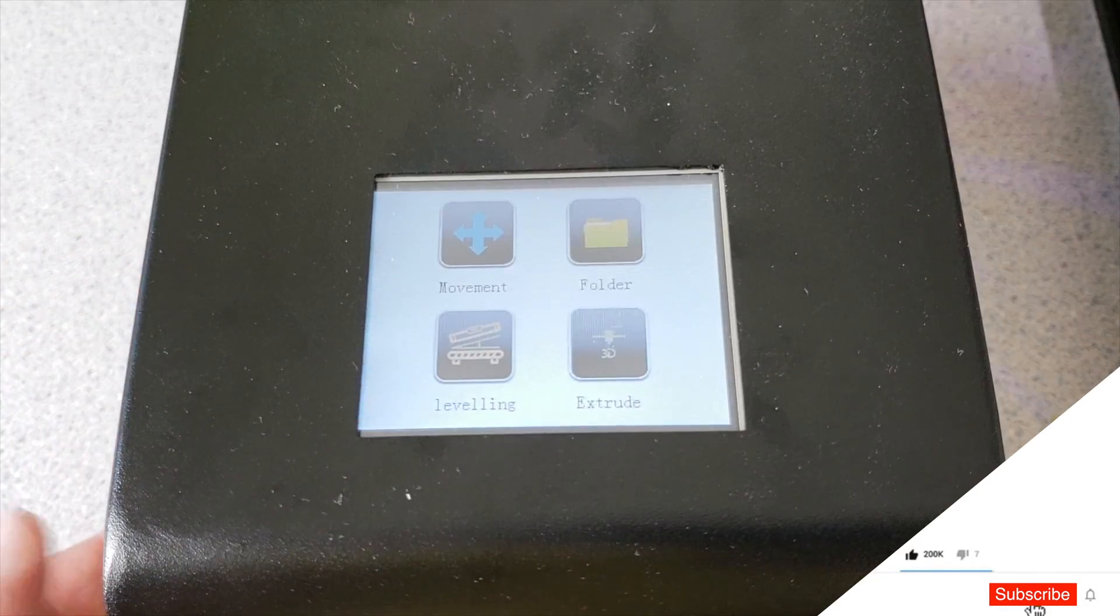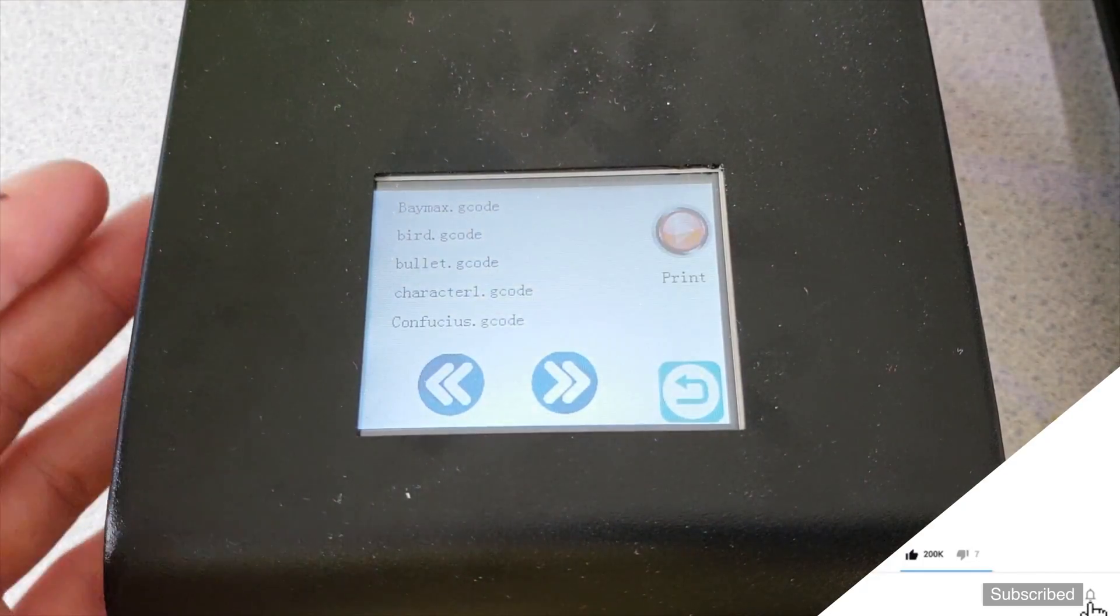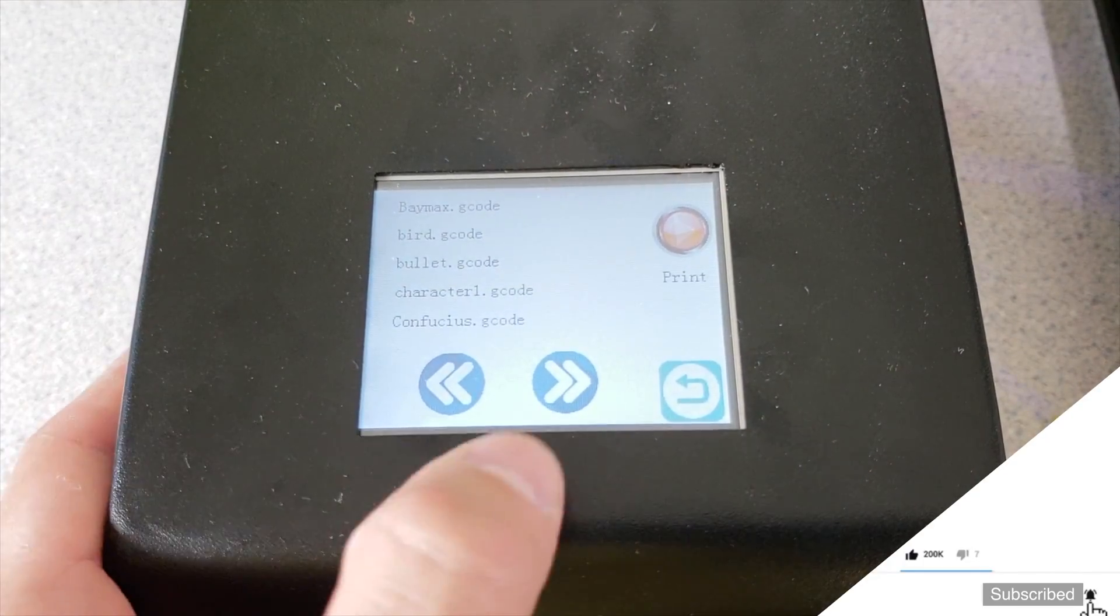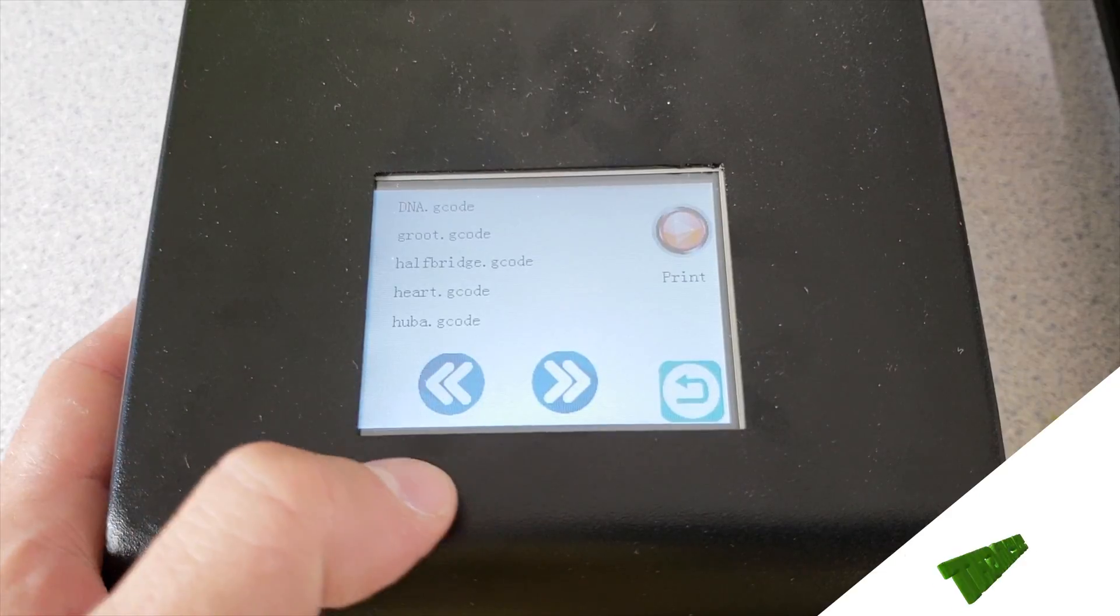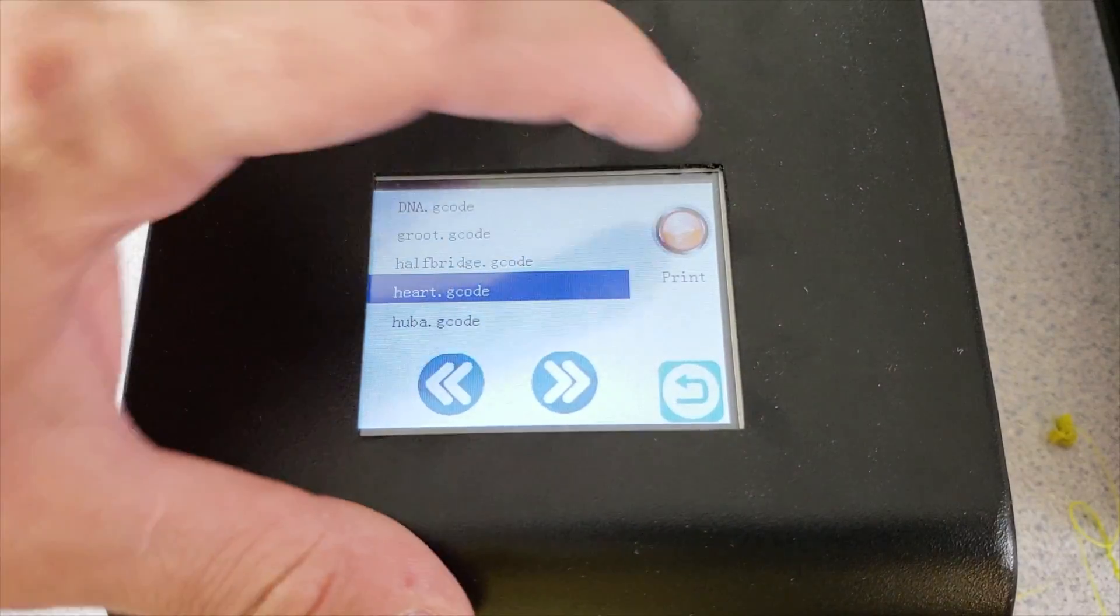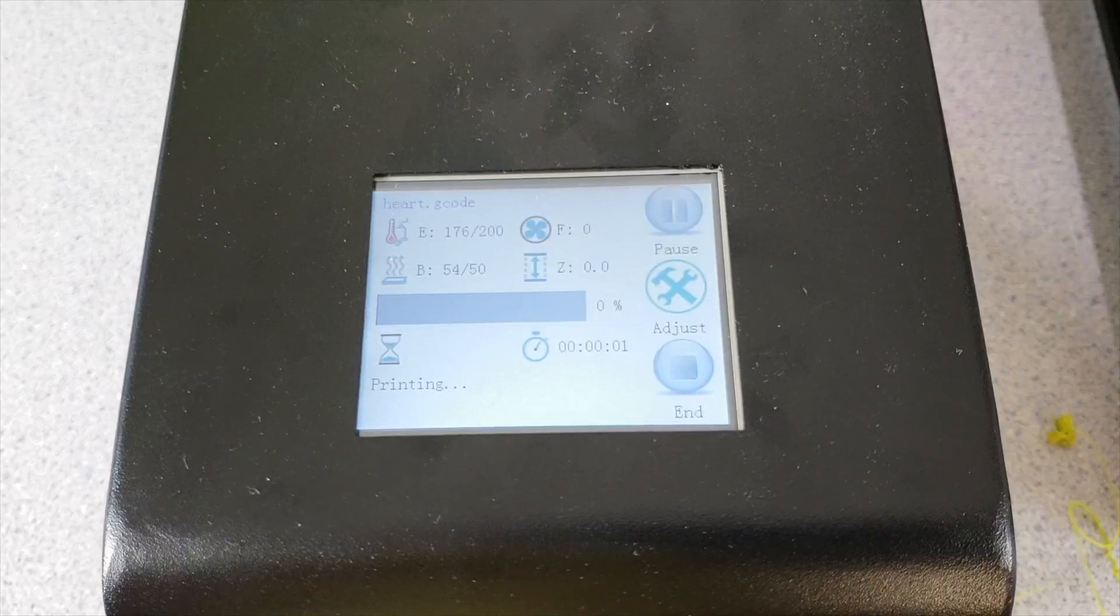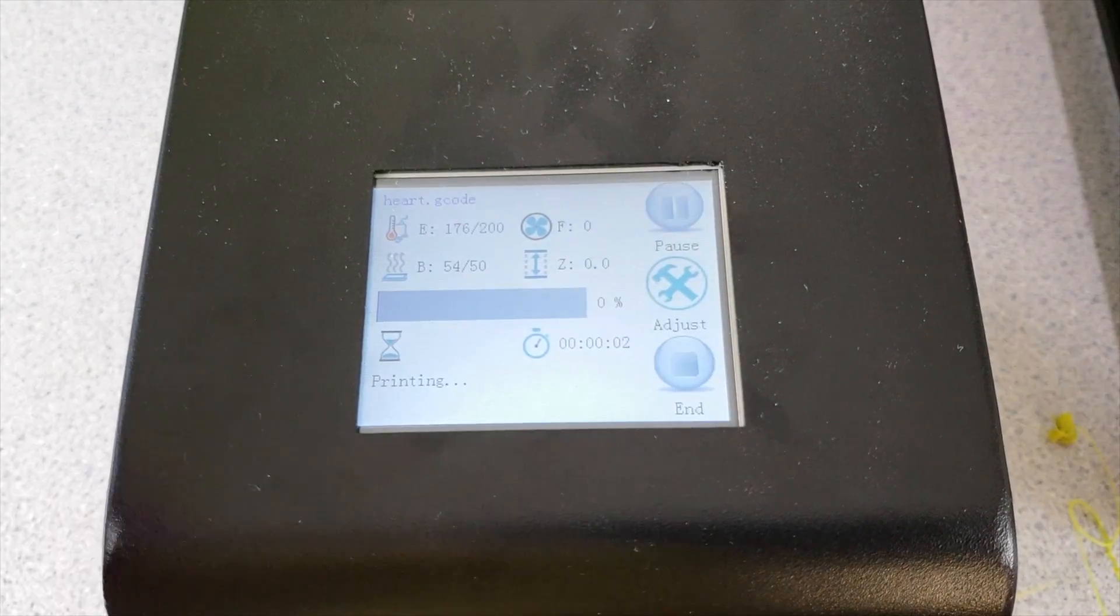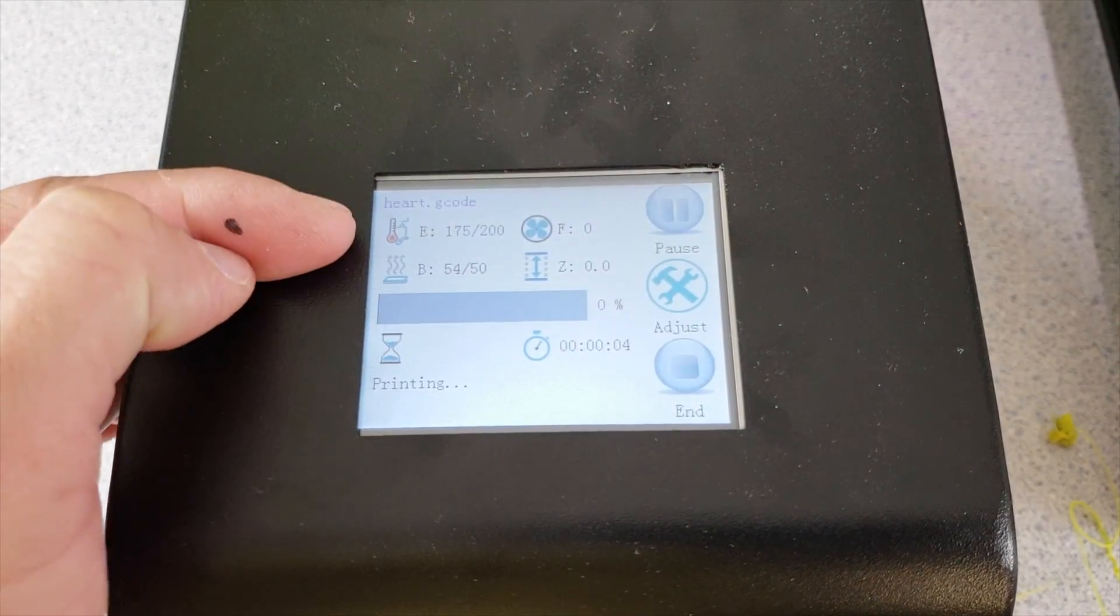Right now let us print our first object. Let's click the folder and inside our SD card there are 14 different objects. I am going to select the heart in here and click print. And yes I am sure. When I click as you can see these figures are really nice. The extruder heats up to 200 degrees.